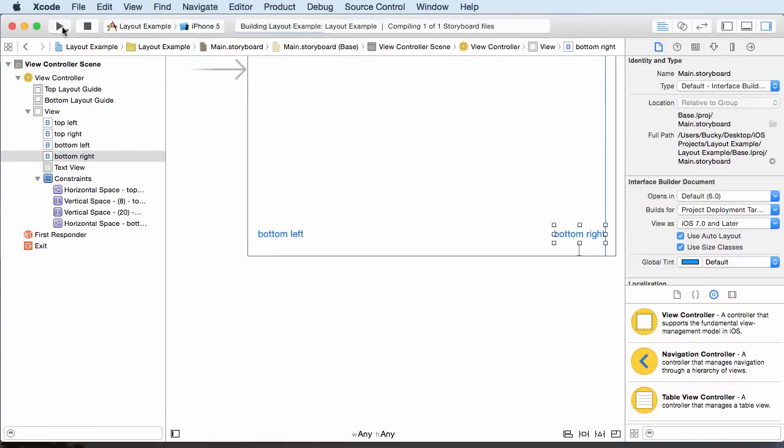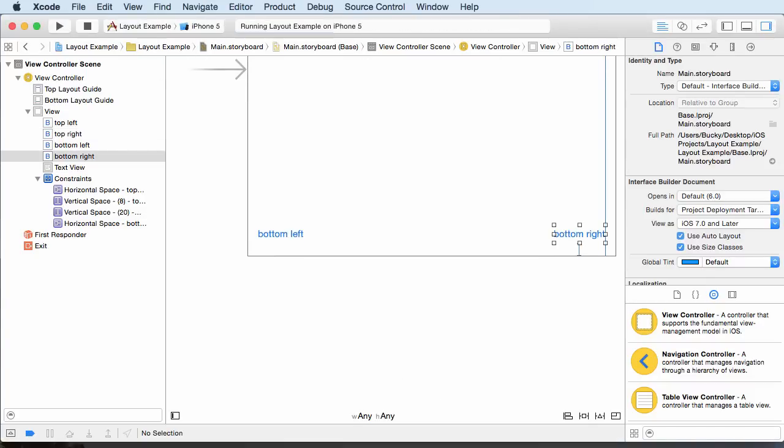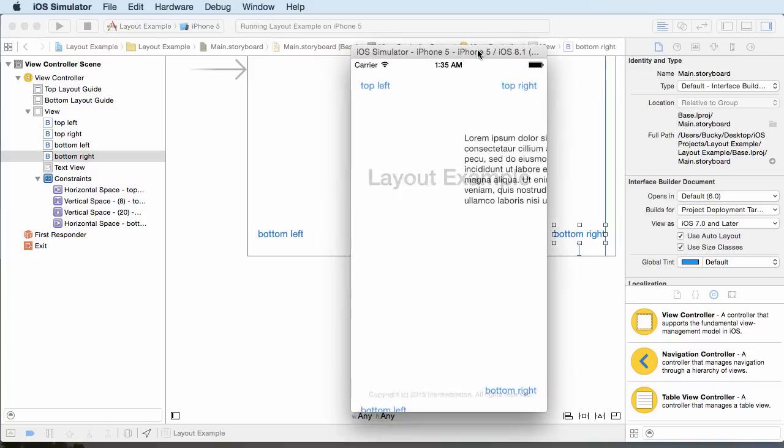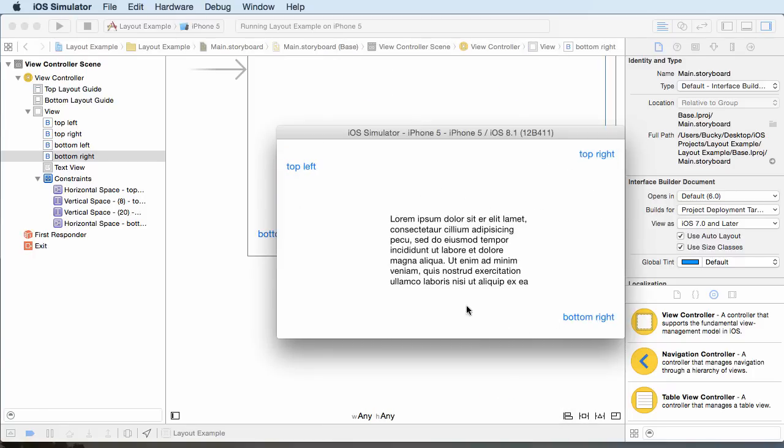So now if we go ahead and run this bad boy again, check this out: our bottom right button is now locked into the bottom right corner no matter what device we have, and also if we rotate it, then there we go as well.